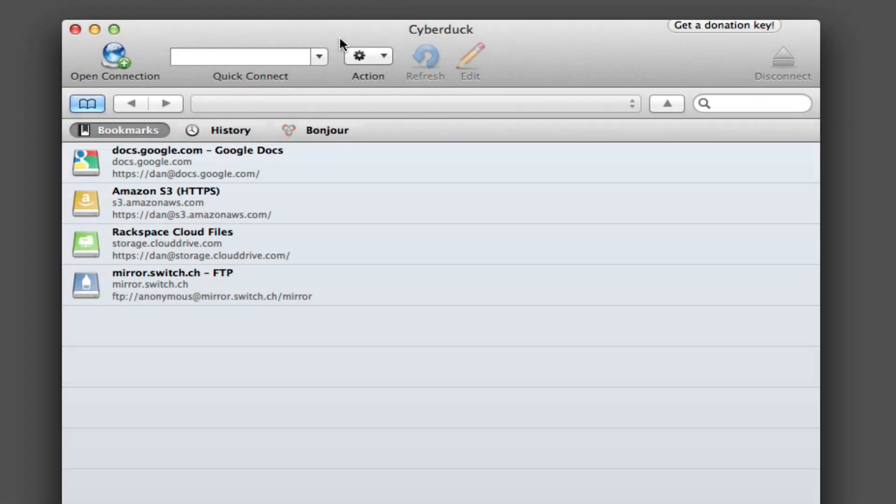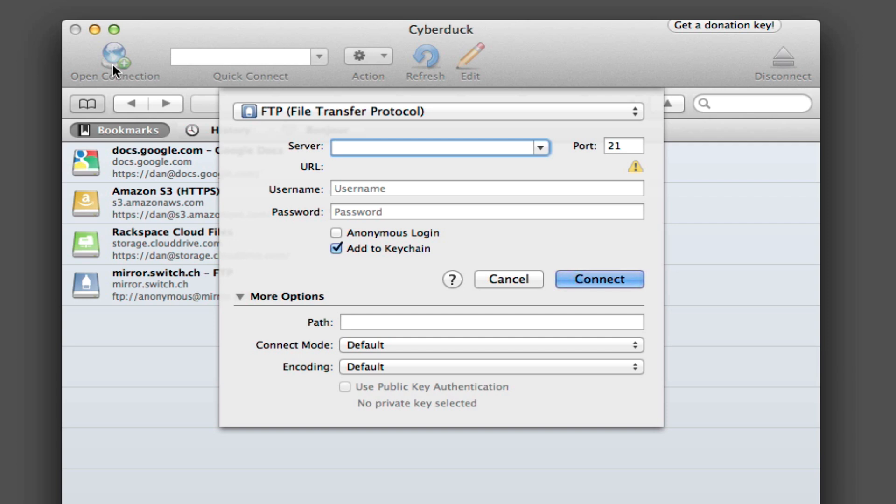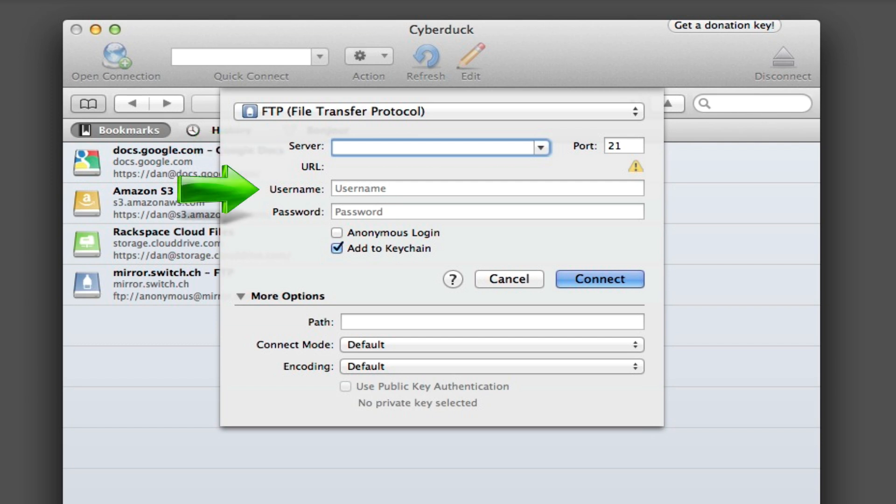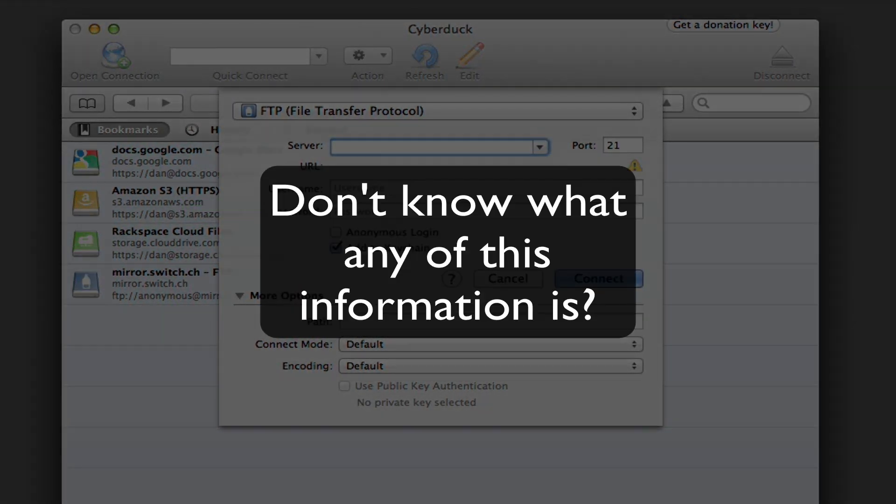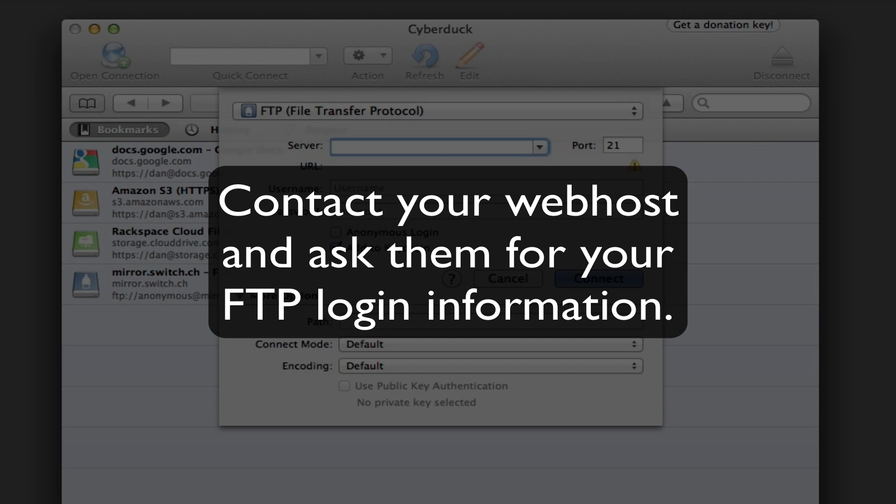To connect to your host server, click on the Open Connection icon in the upper left corner. In the popup that appears, you have three things you need to fill in: your server, your username, and your password. If you don't know what any of this information is, you'll want to contact your web host and ask them for your FTP login information, specifically these three things.